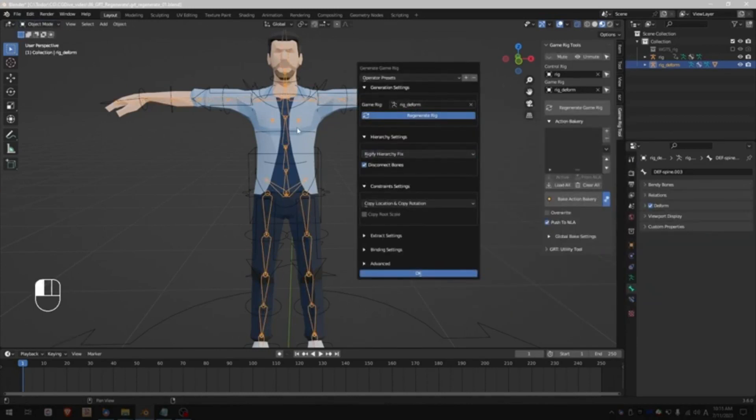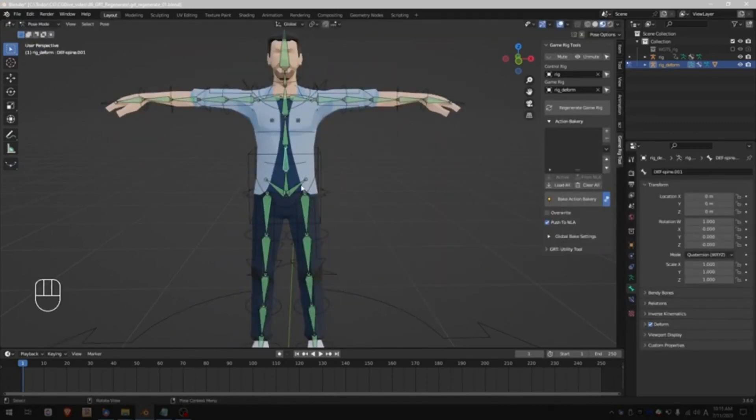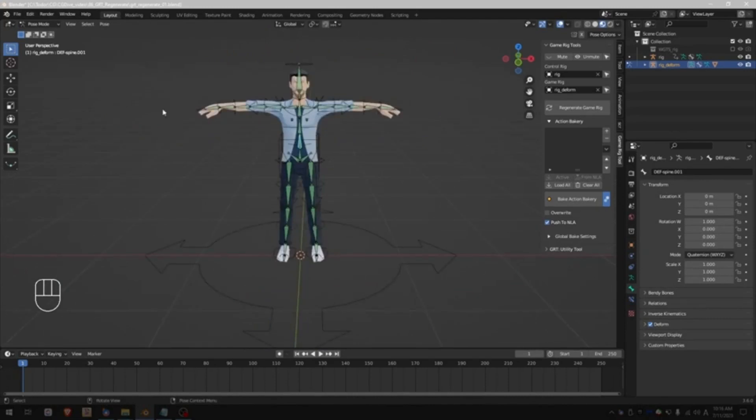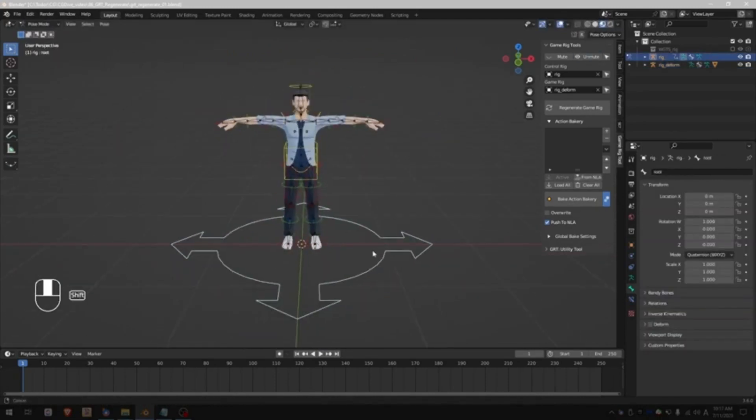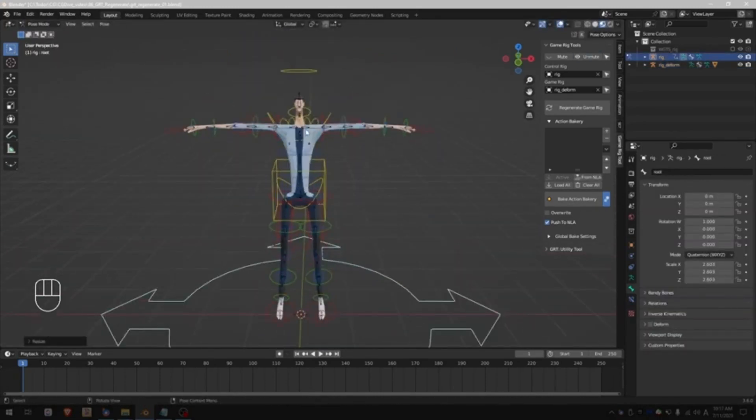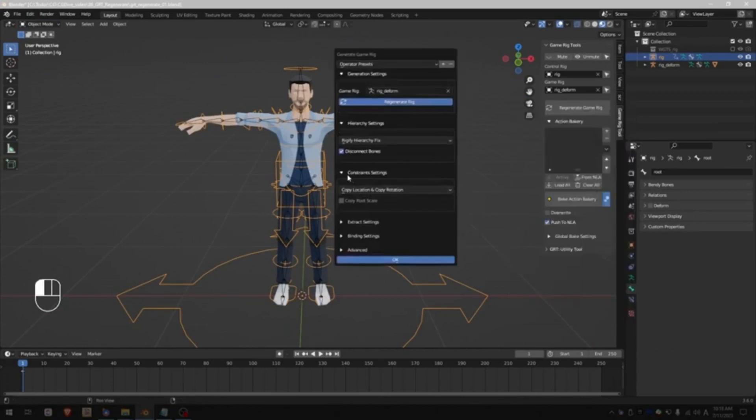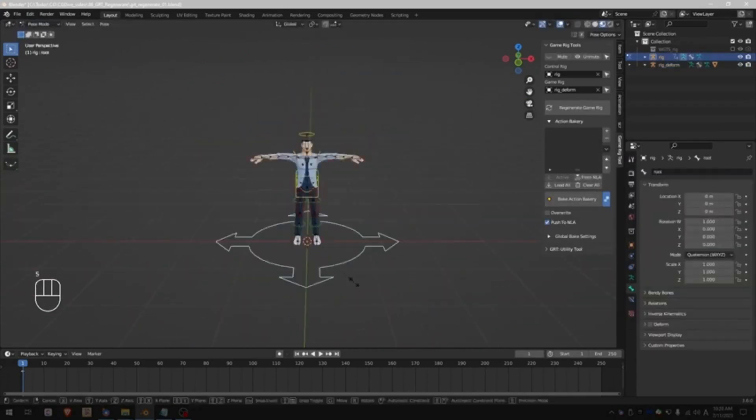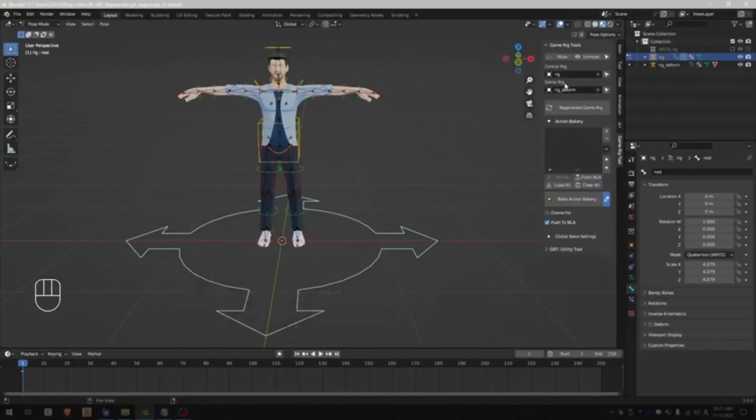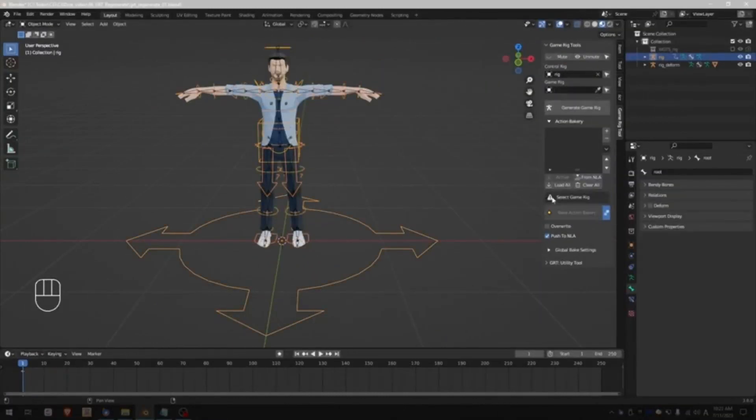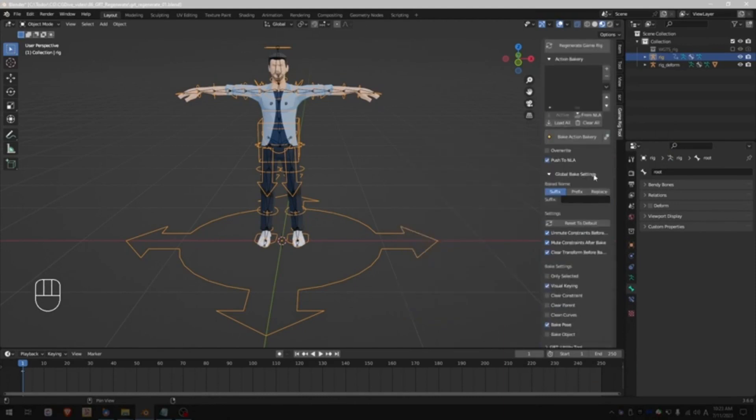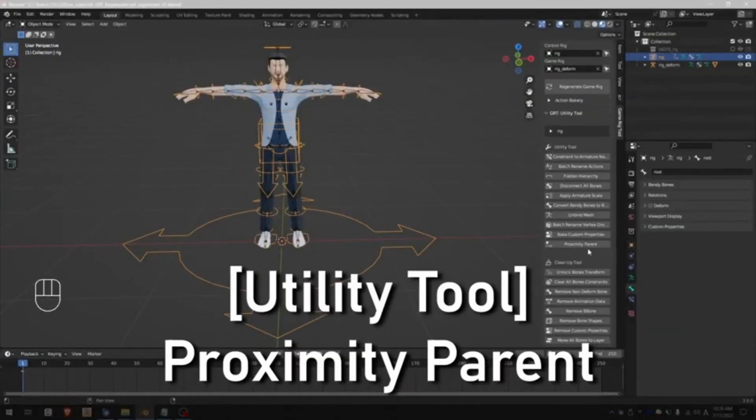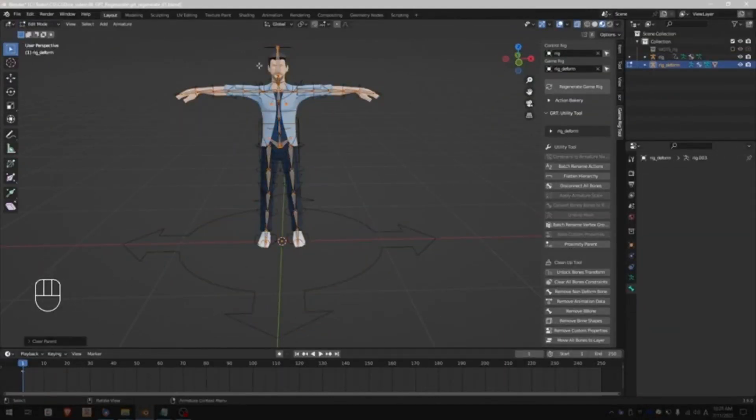GRT aids in exporting characters from Blender to game engines efficiently and effectively. This tool is capable of rigging characters and exporting the rig. It not only saves a significant amount of time but also helps users avoid common pitfalls that are often encountered in the Blender to game engines character workflow. With the invaluable assistance of GRT, even individuals who are new to the field can export optimized, game-ready rigs with an ease that was previously unattainable.